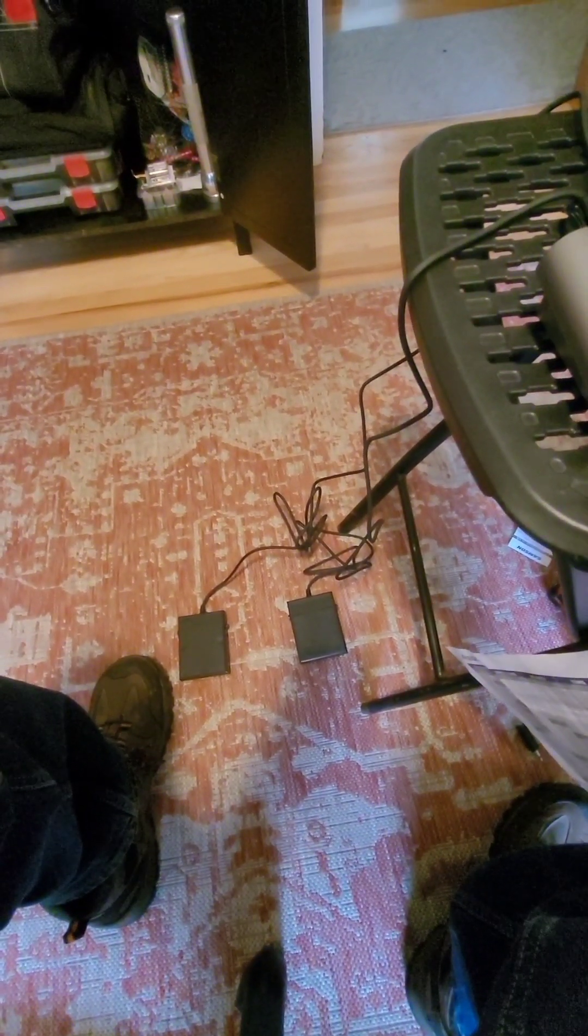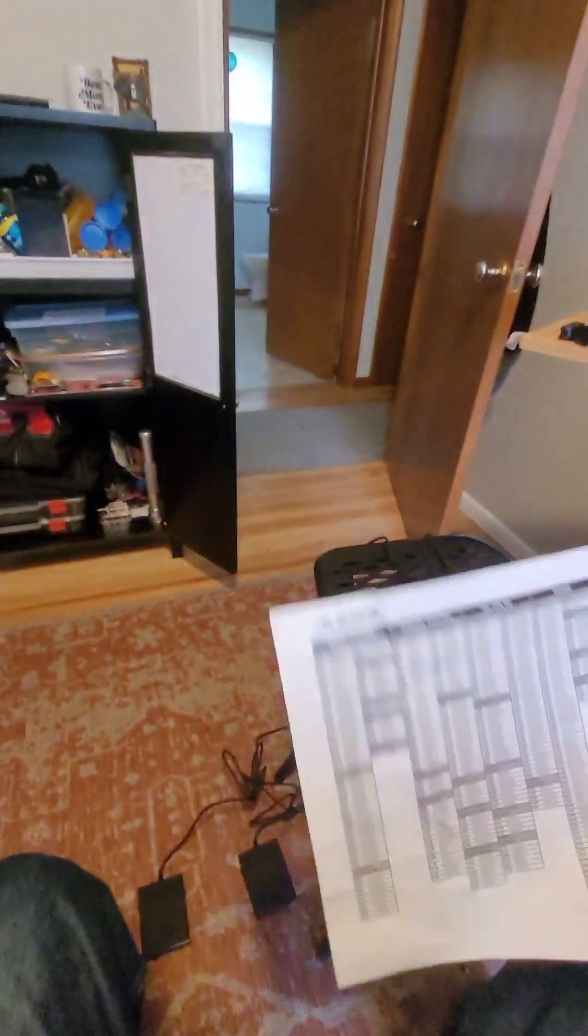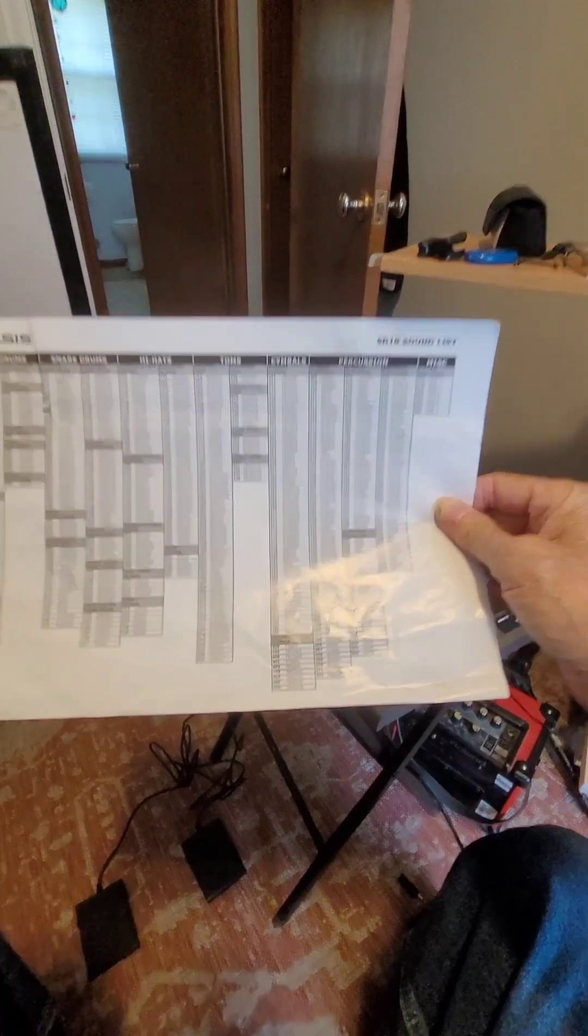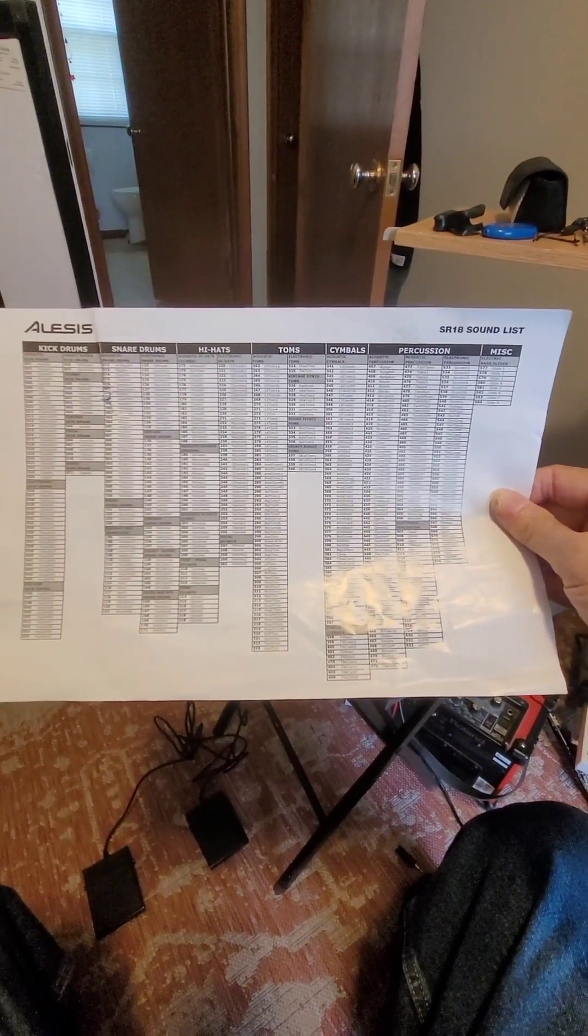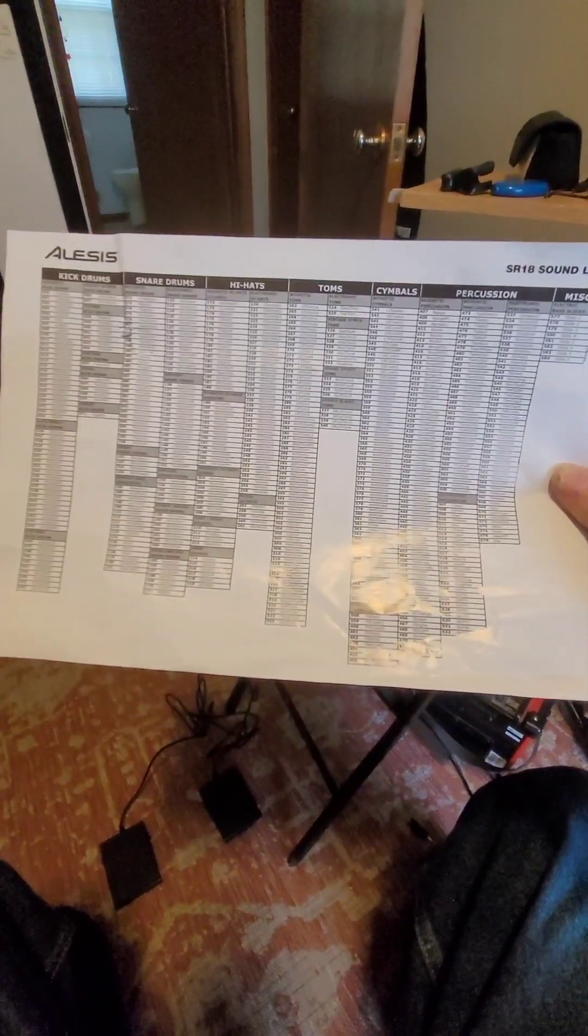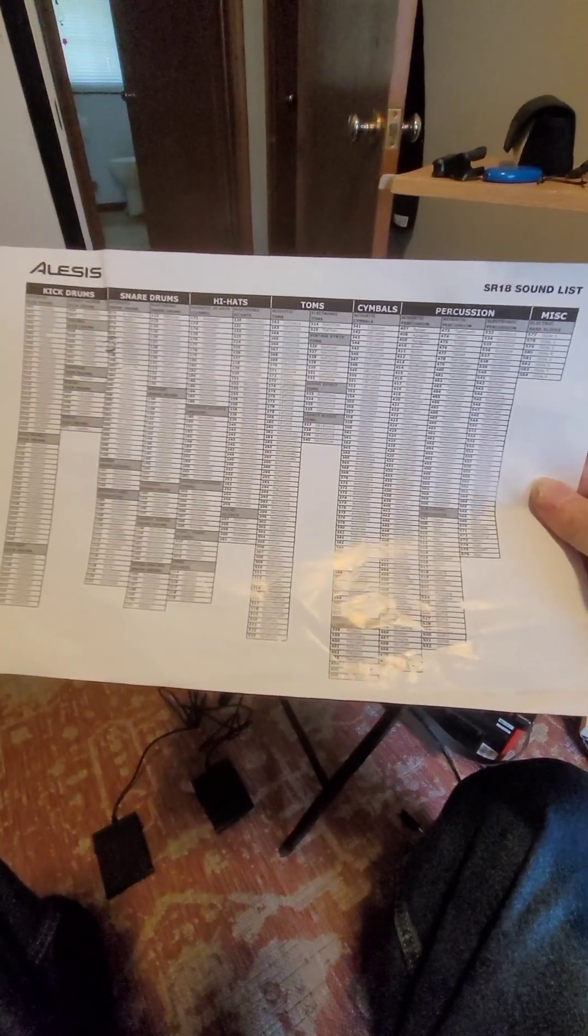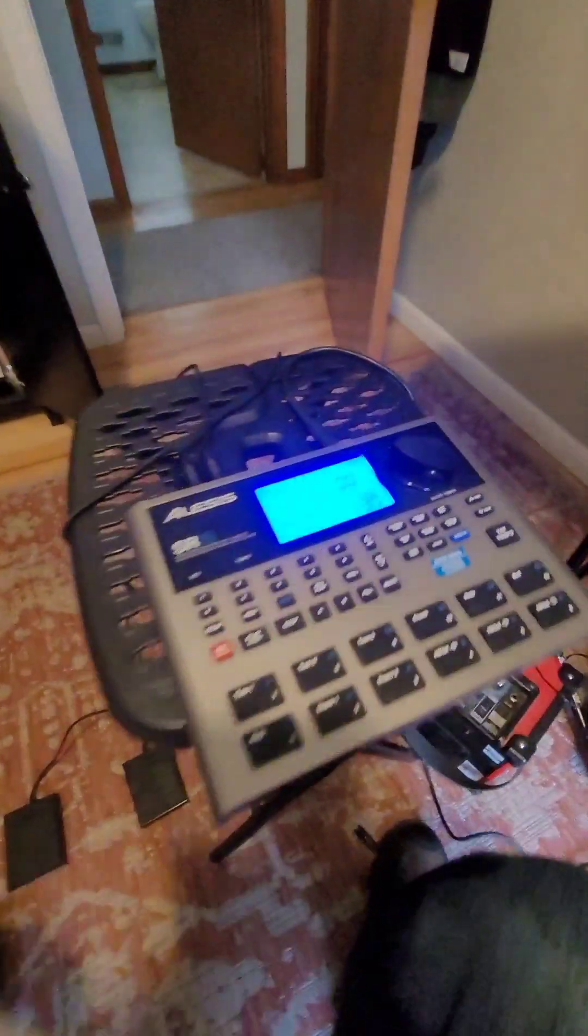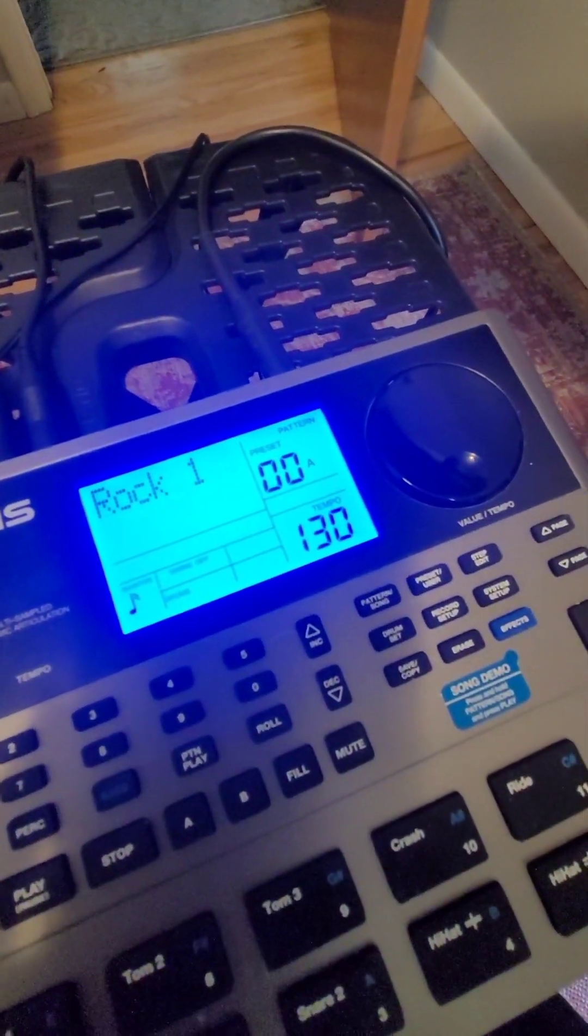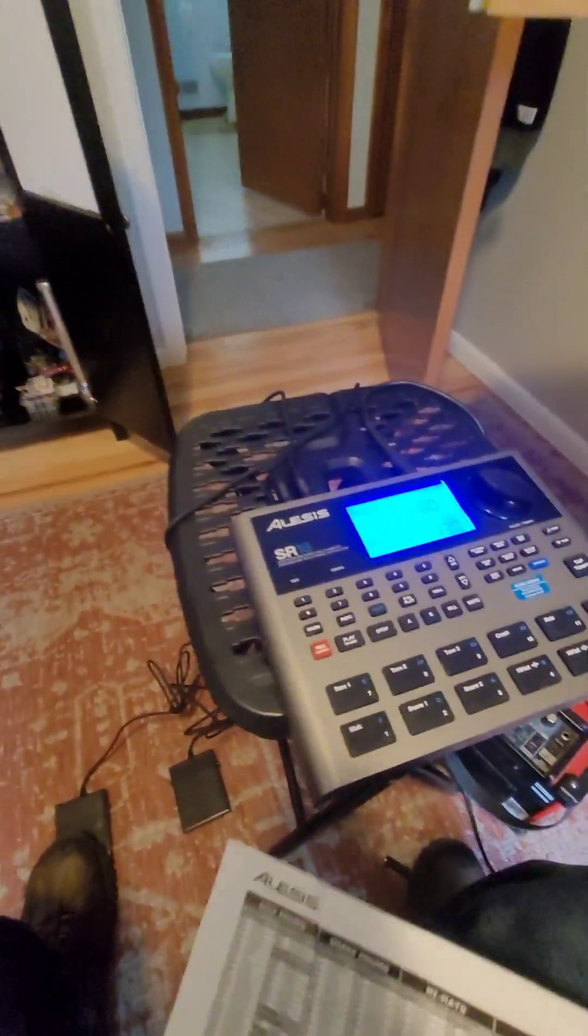One pedal is for start/stop and the other one is for the fill. It has a huge number of presets of all kinds. I've got it all hooked up. I'm going to try it out—it's set on the first one. We'll see how it goes. Well, that's good.